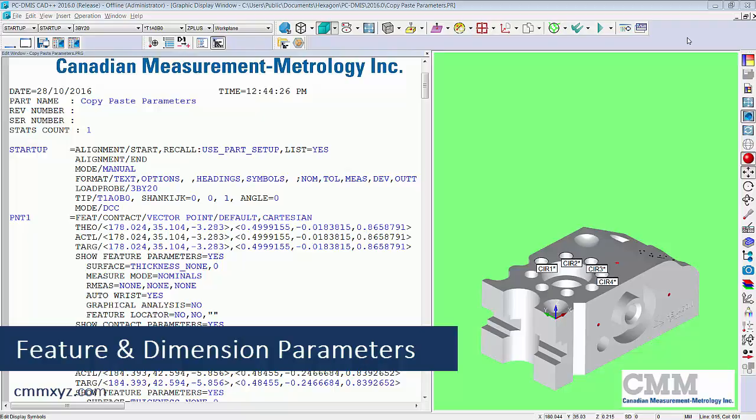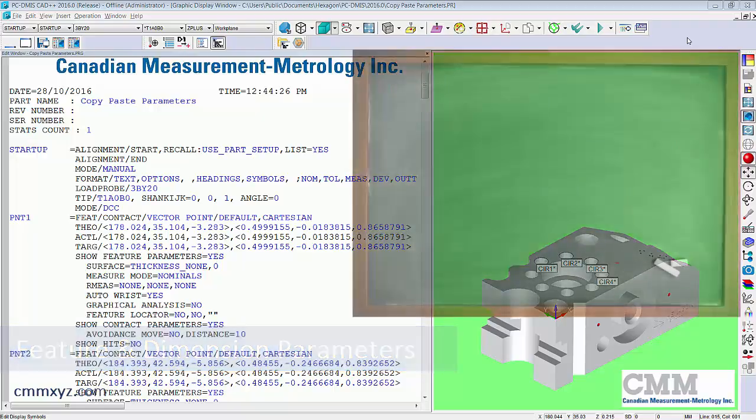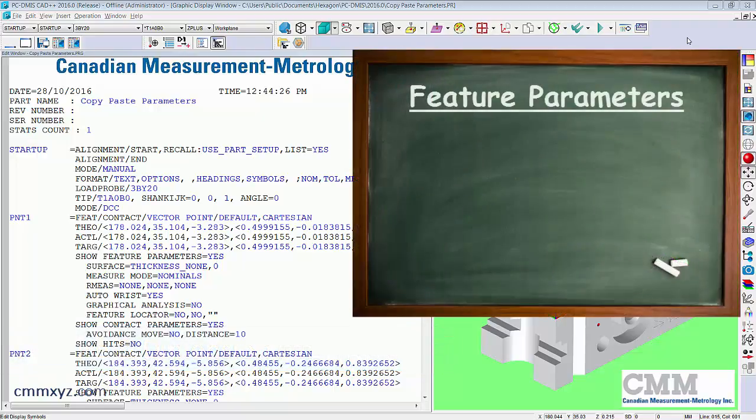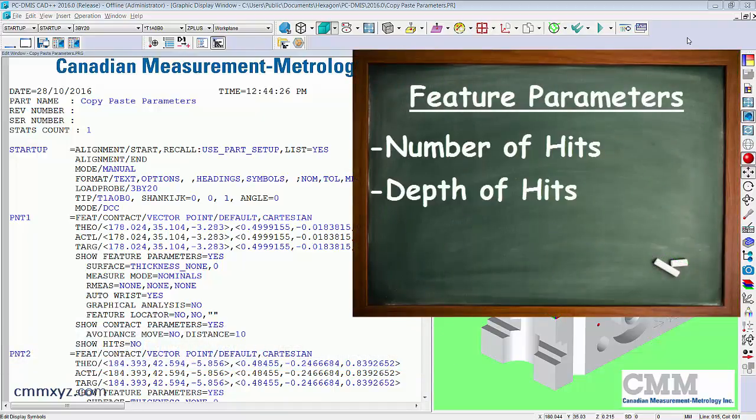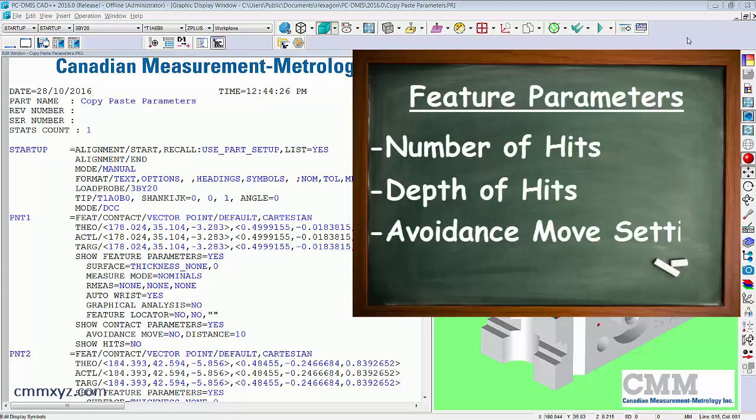An example of a feature parameter would be number of hits, depth of hits, avoidance move on or off, avoidance move distance, stuff like that. So those are parameters that are common to all of the feature types.